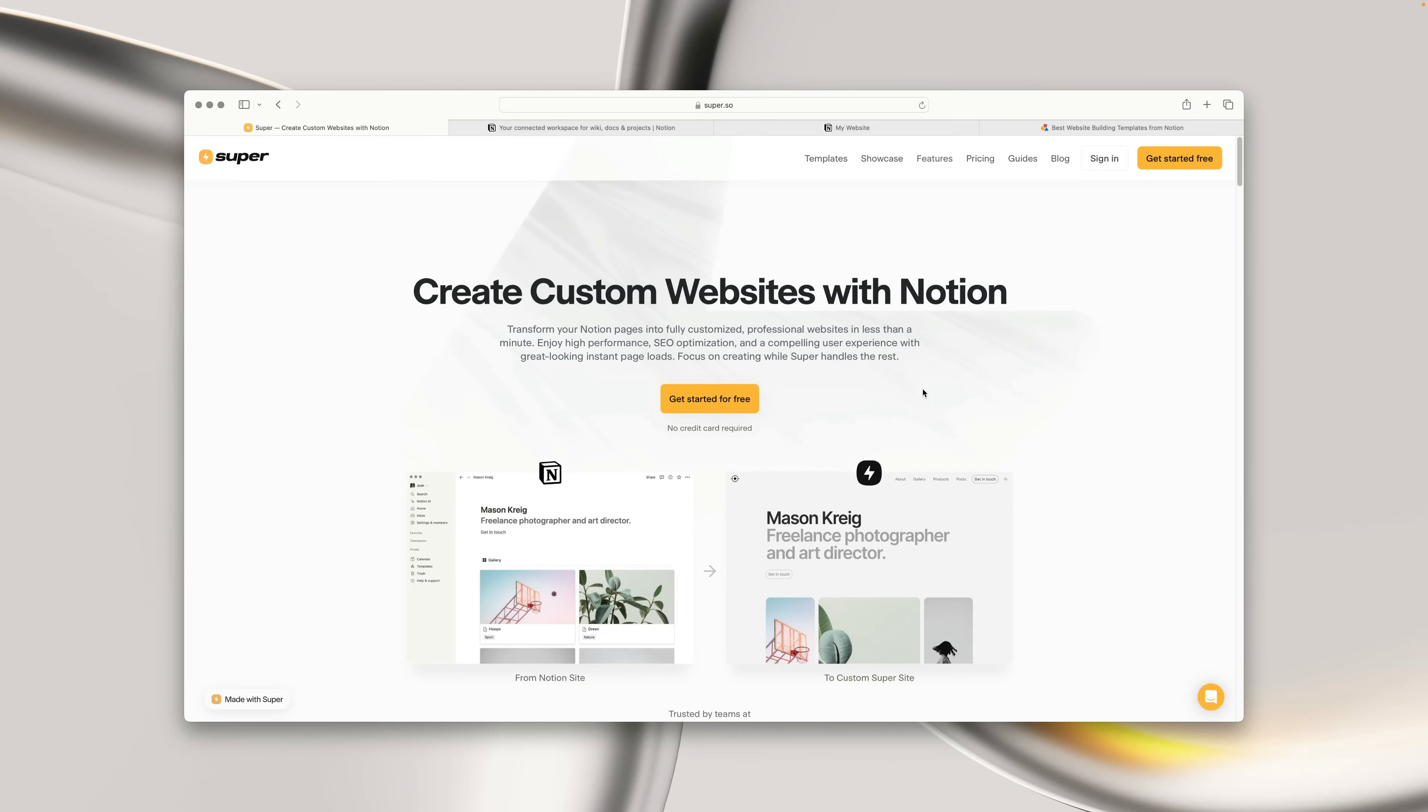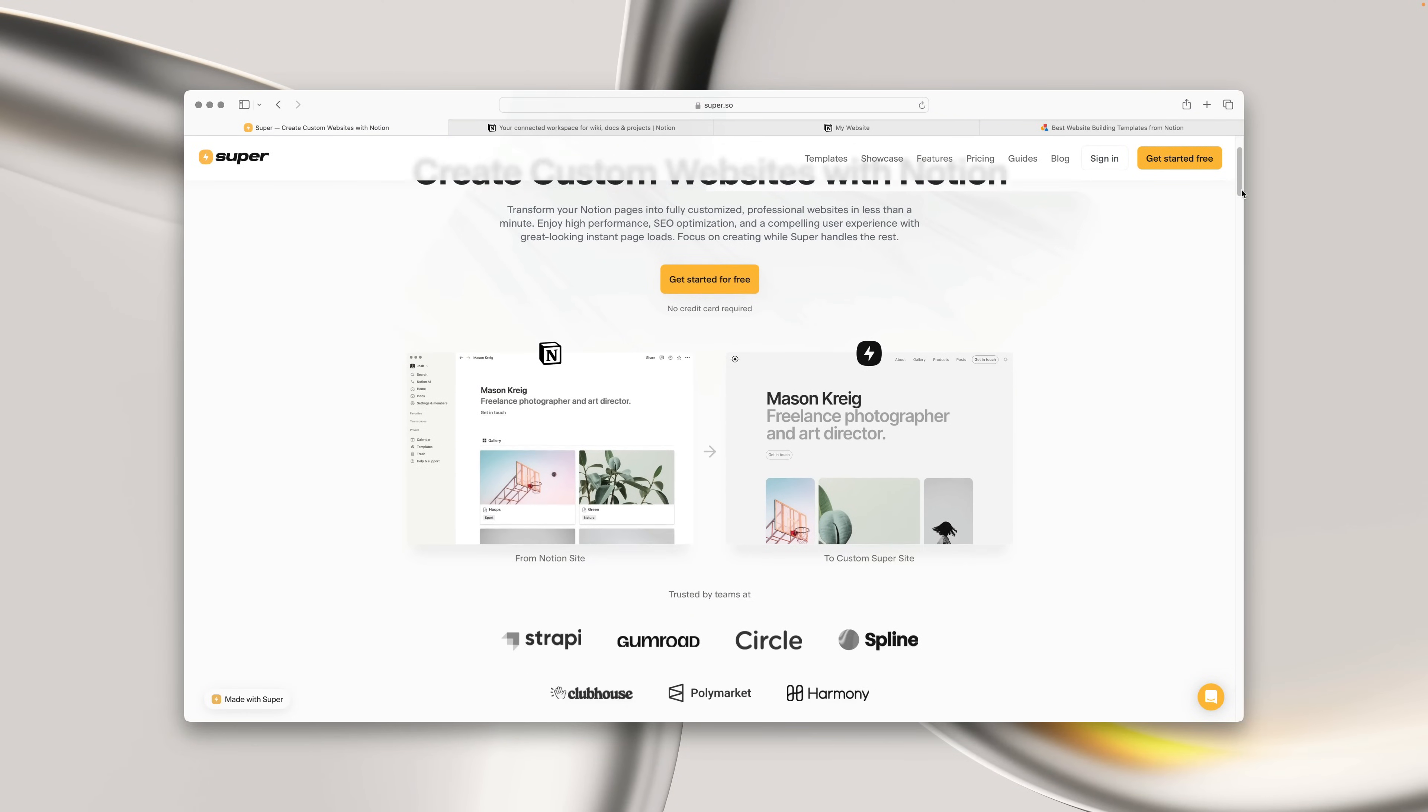Hey, I'm Josh, and today I'm going to be walking you through the process of creating your first website with Super and Notion.